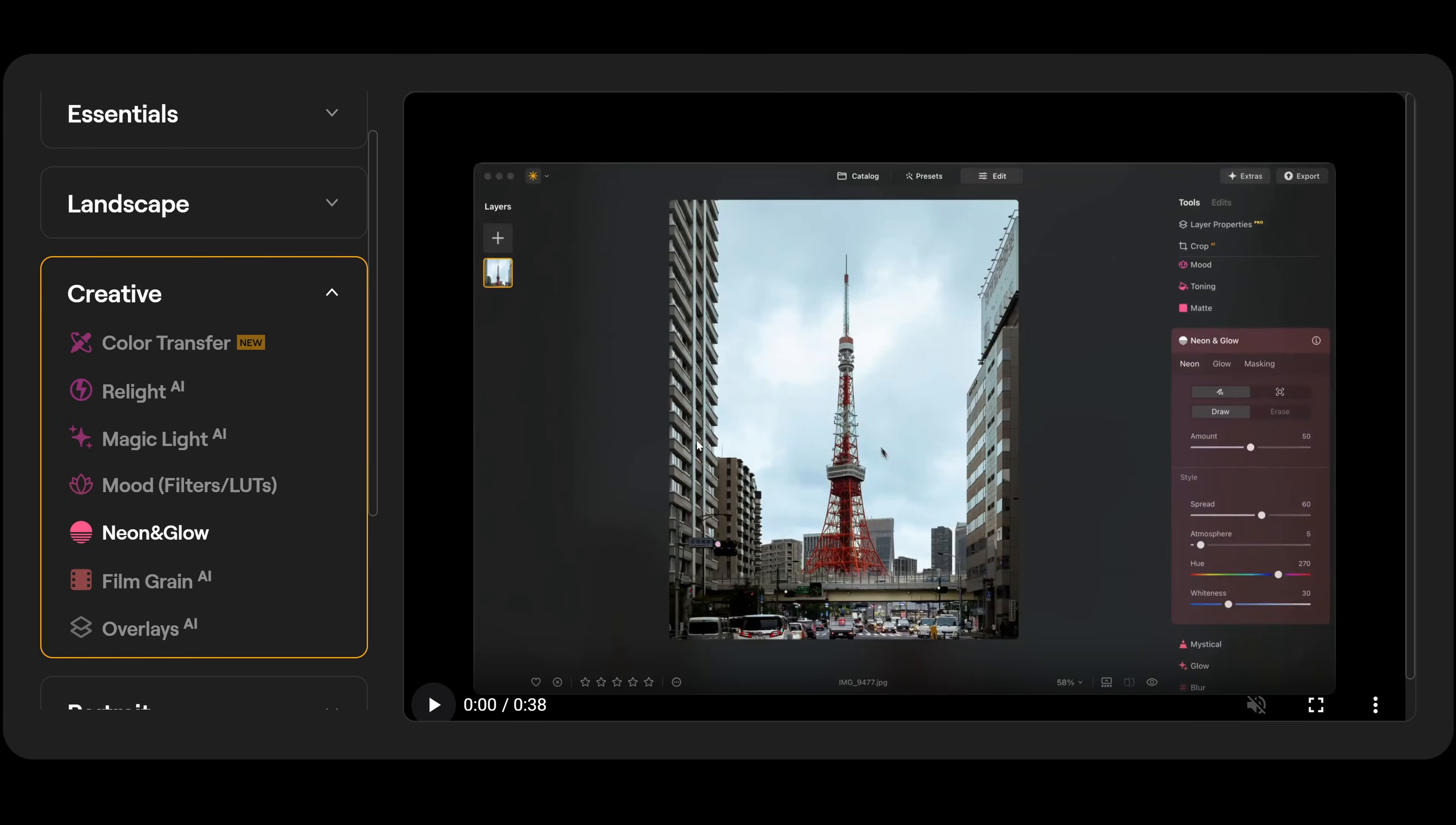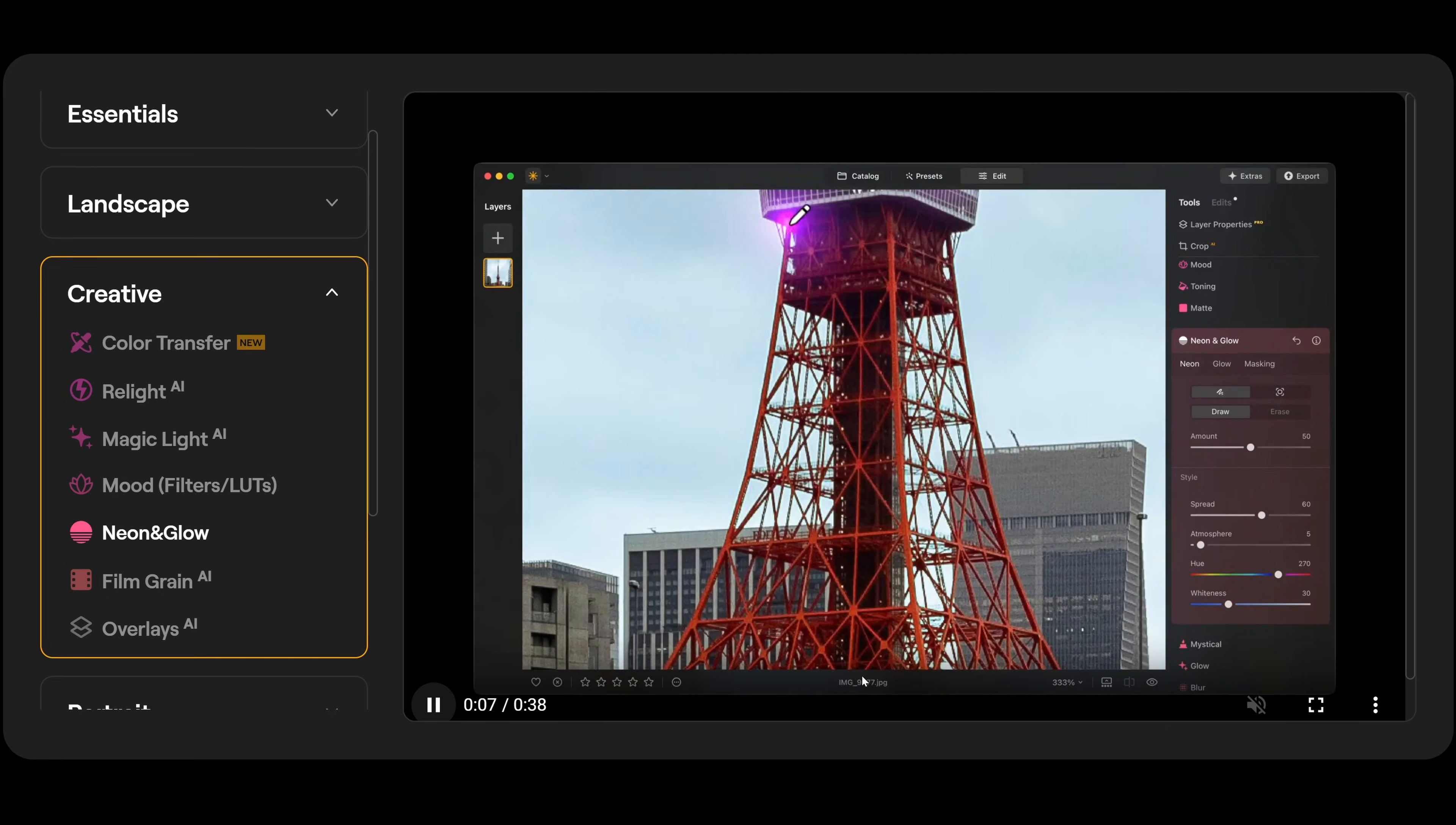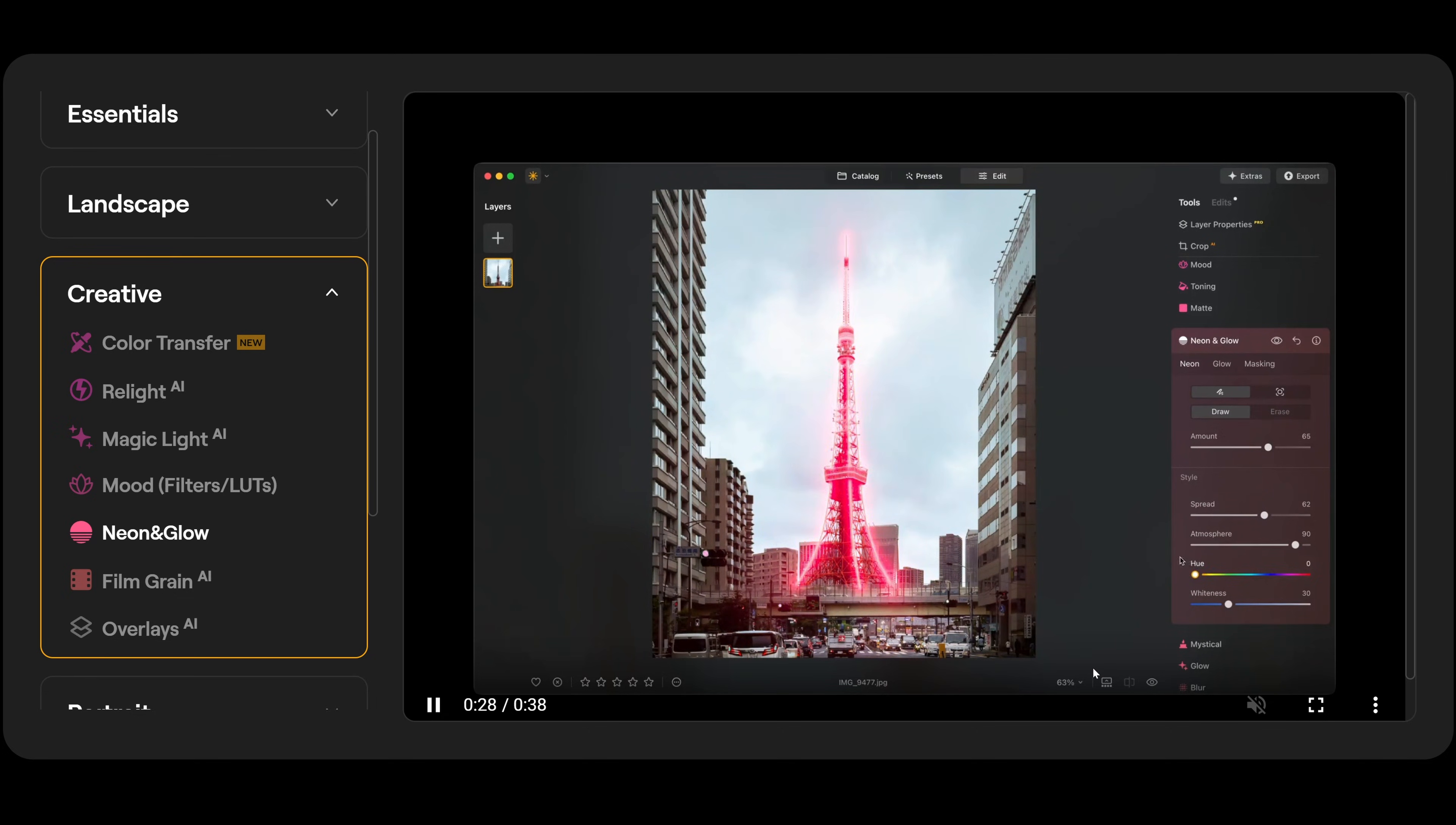Neon and glow is the next one. So over here in the neon and glow panel, you can actually draw in neon lights over a subject. So you can basically draw in and highlight specific sections that you want to be highlighted as kind of like a neon glow to the actual photograph. That looks good. Now you can adjust the amount, the atmosphere, the spread and the hue of the lights or the whiteness.